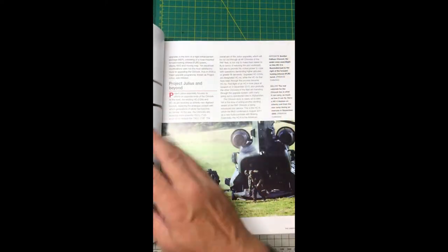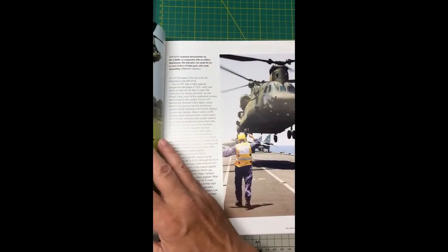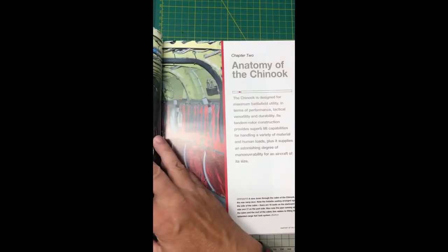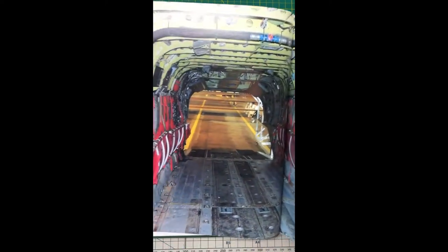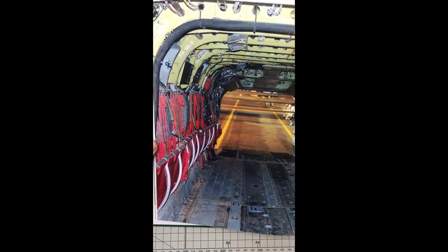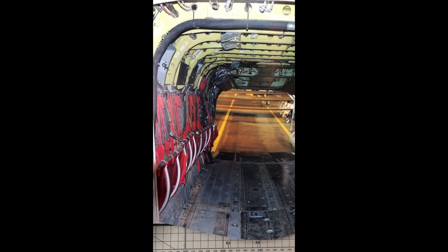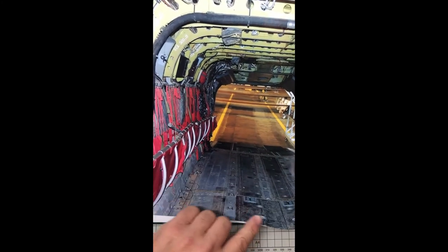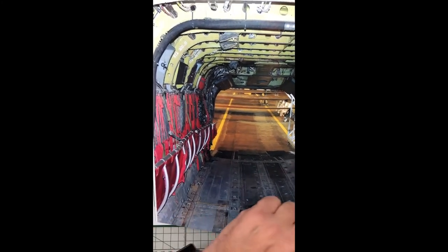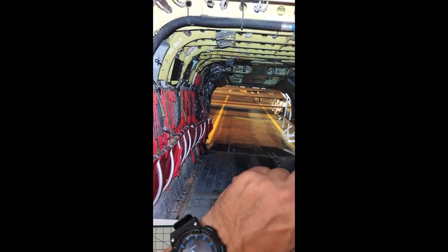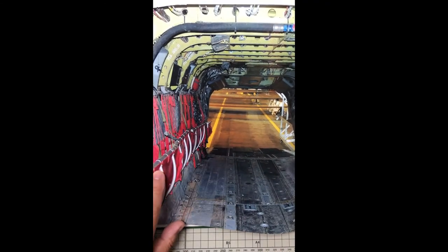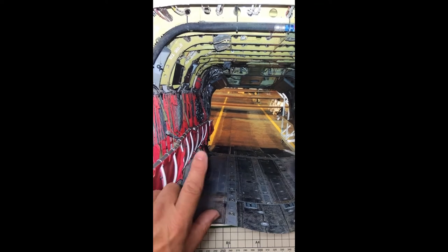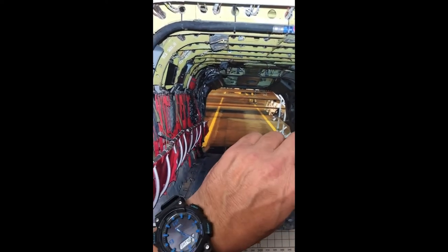One of the things I was concerned about was the color of the seats. We have a number of good pictures of the Chinooks in action. Here's a great picture showing the state of the floor inside, the dirt and the wear, and the color of these seats and bars and supporting struts.